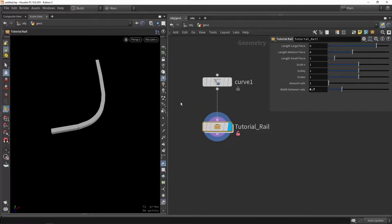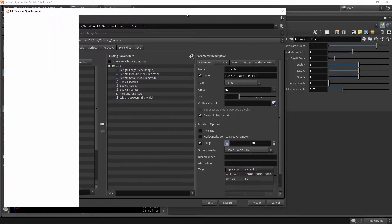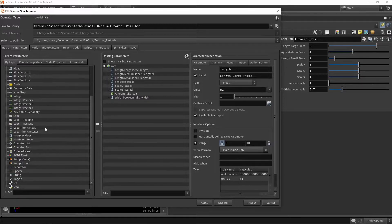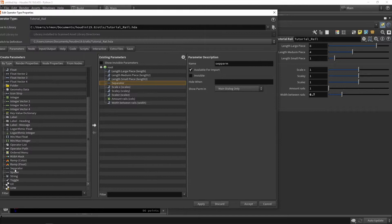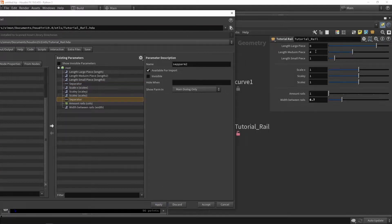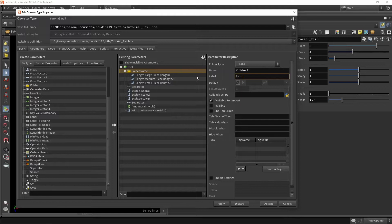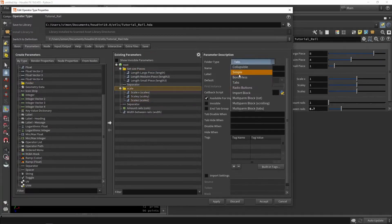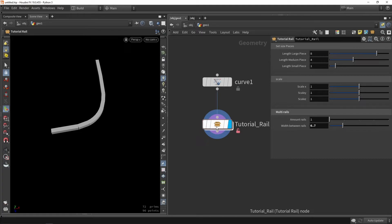That's almost it for our tool. The only thing left is to clean up the menu a bit. We can go here and make folders if you want multiple folders, though we don't have that many parameters. It might be interesting to use separators — for example, place a separator between the piece size section and the scale section, and then another one before the rails section, so we're separating: setting the piece size, setting the scale, and adding rails.